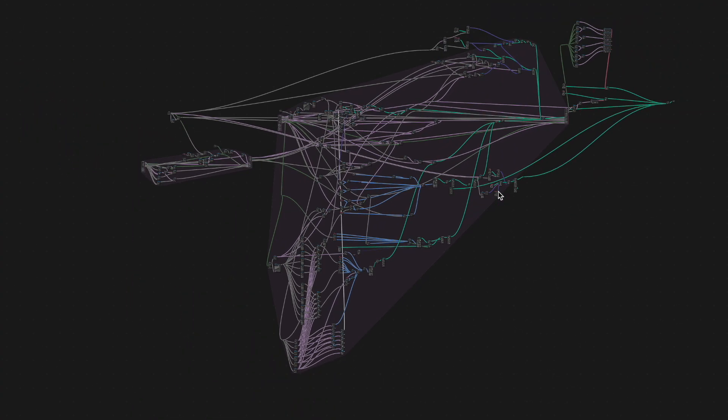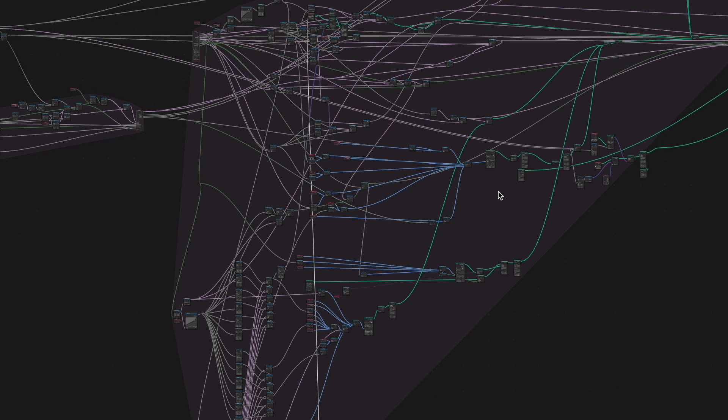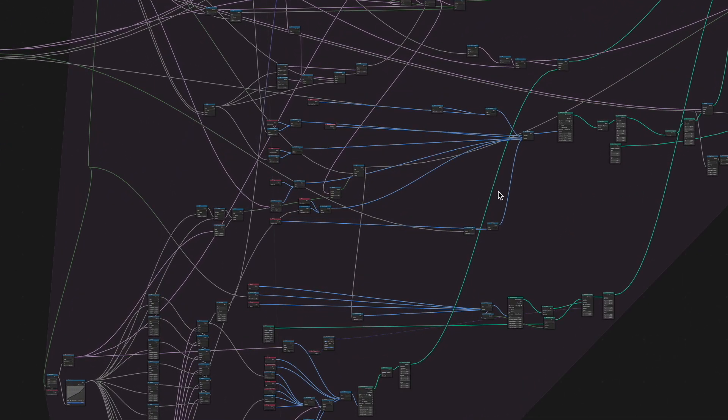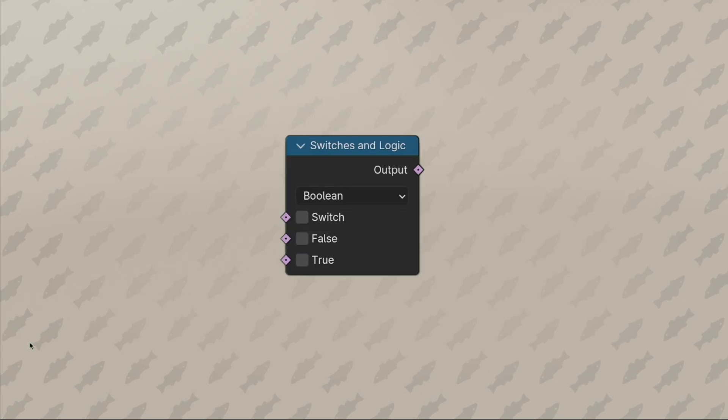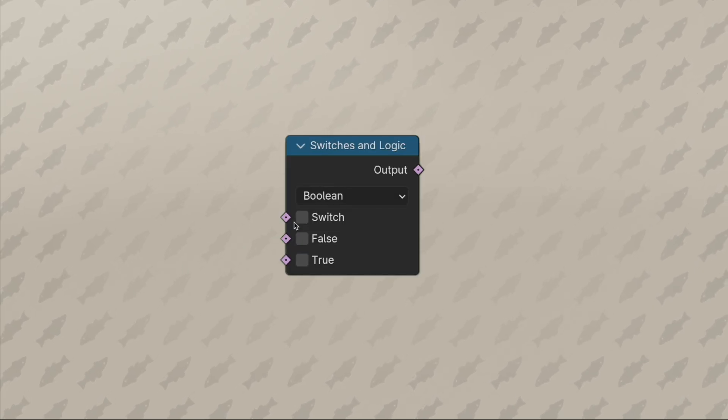To keep this video from becoming a boring slog for everyone but the most dedicated node nerds, let's just boil down most of what's happening to two things. First of which is switches and logic.